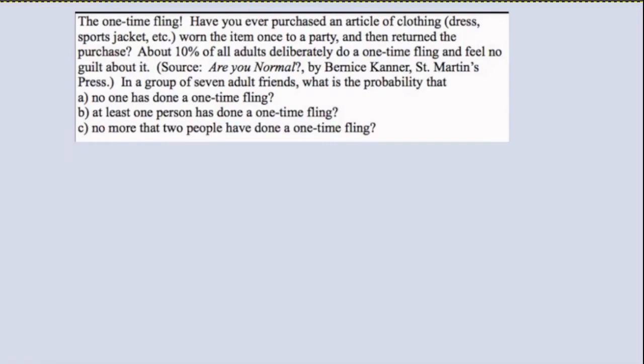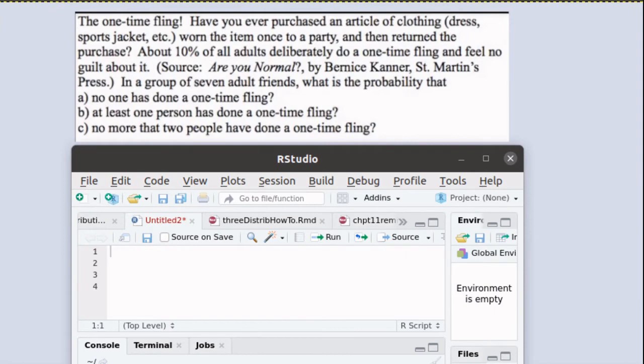Here's a fascinating claim made by Bernice Kanner. Take a minute and read the description. Do you see a binomial distribution in this situation?